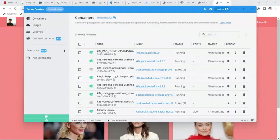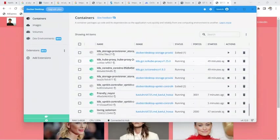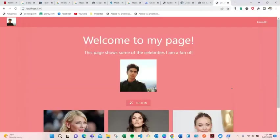If I check in Docker Desktop, I can see the container named 'loving solomon' running on port 2000. That's done.